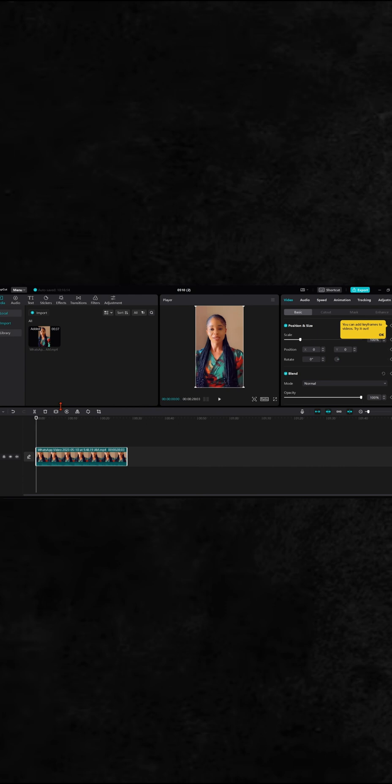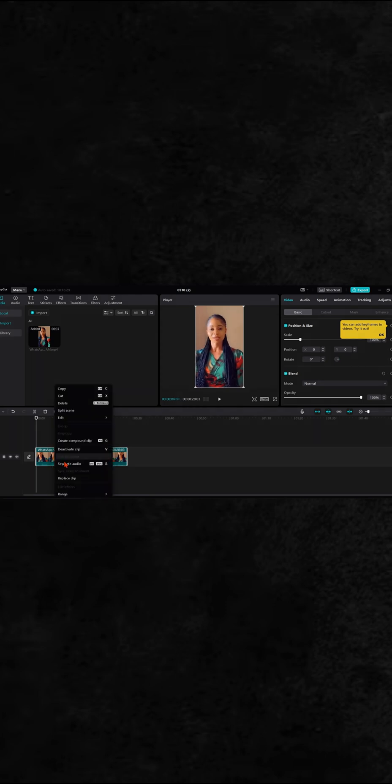So to do that on your PC, you bring in your project just the way I've done it. Then you right-click and you can see 'Separate Audio.' The shortcut for that is Ctrl+Shift+S. Once you do that, it's going to extract it.